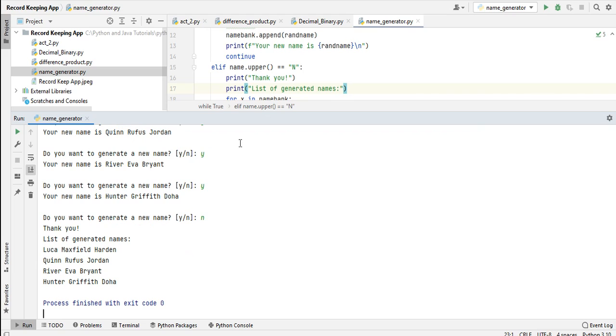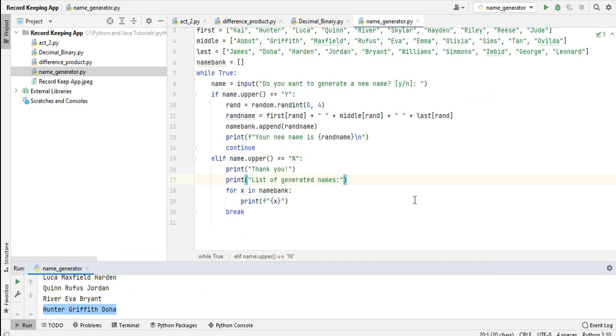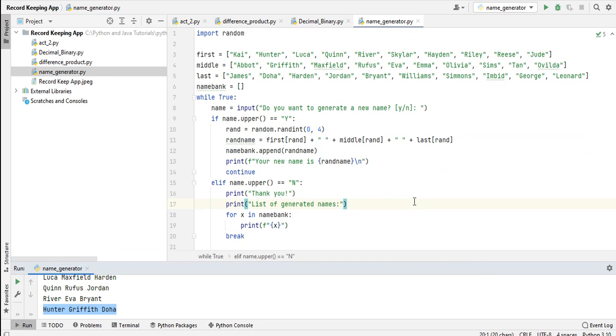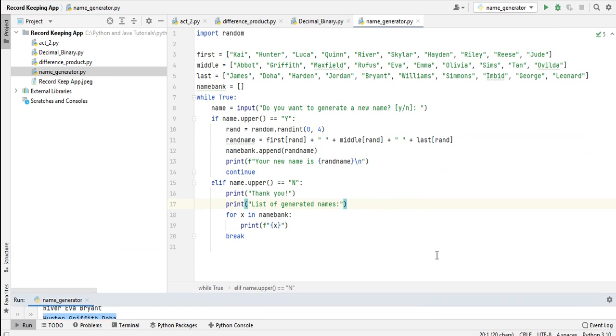The persons we generated random names for: Loka Maxfield Harden, River Eva Bryant, and Hunter Griffin Doha. So this is the end of our tutorial video on how to generate random names - a name generator app using Python programming language. I hope that you learned something new in this tutorial video.